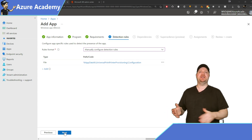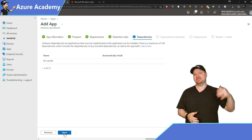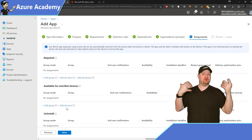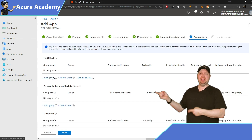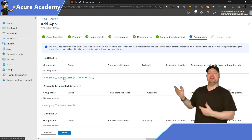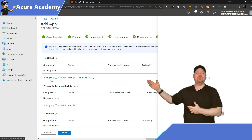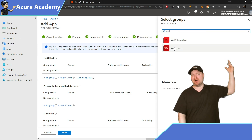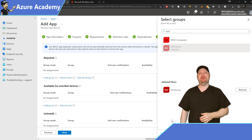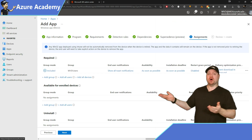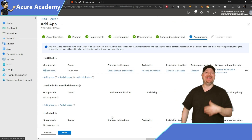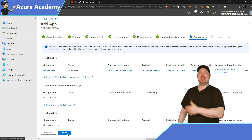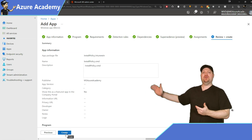The file will be printers.csv and the detection method will be file or folder exists. Click OK, then next. We don't need any dependencies or supersedence. On the assignment screen, assign based on whether you did a user or device installer. I'll do users and add my WVD users group. Hit next and then create.